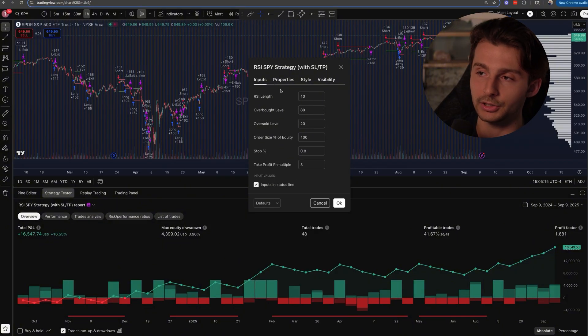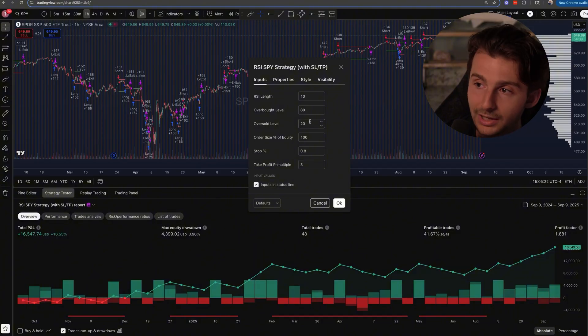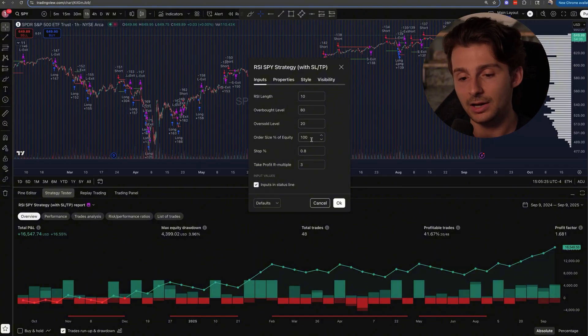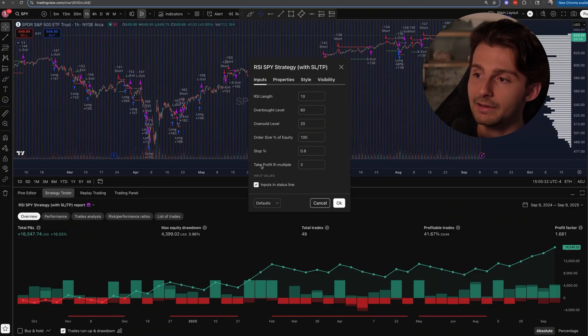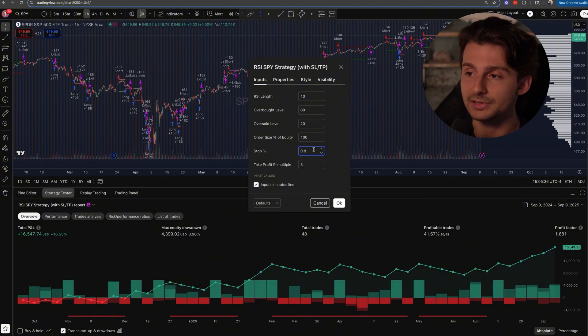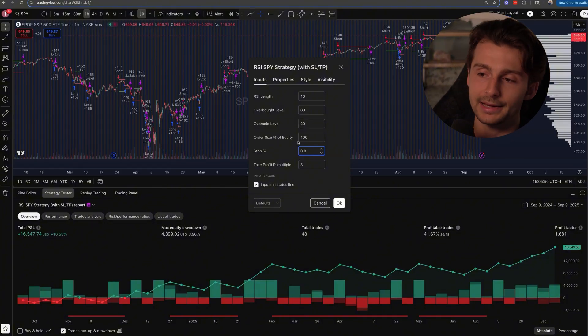In the inputs, I can adjust the RSI length, the overbought level, the oversold level, the order size as a percent of equity, and the initial capital — I have it set to $100,000 but I can change that. I can also set the take profit multiple and stop loss as a percentage. I've already semi-optimized this prior to the video, so you can take this exact code, copy this exact strategy on TradingView, set up alerts, and over the past year you'd be up 16.5%.